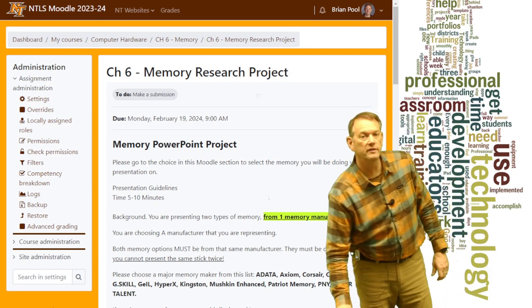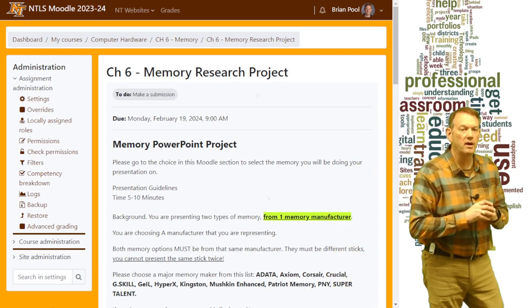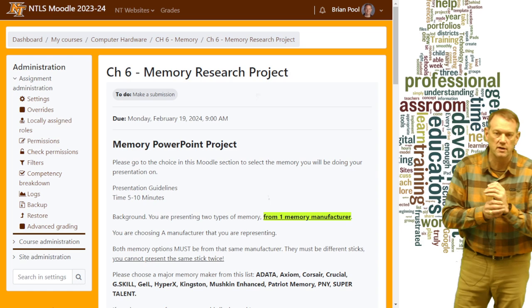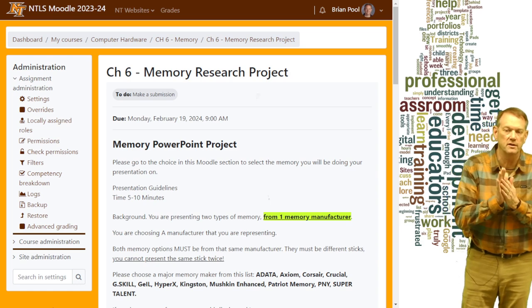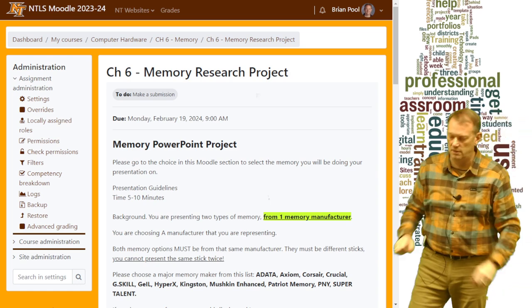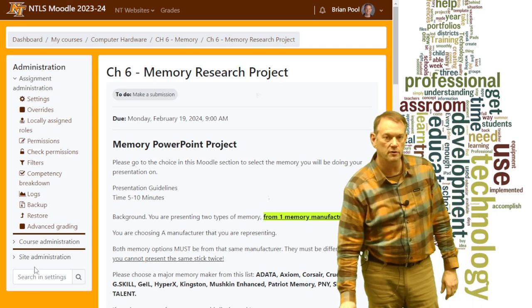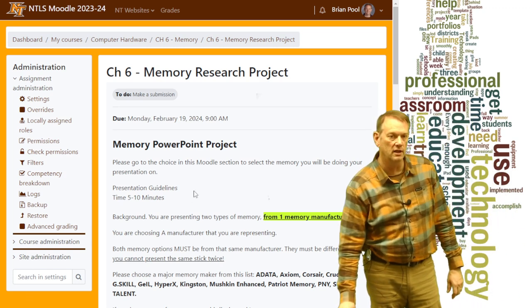Hi, this is a review of the Chapter 6 Memory PowerPoint Project. I want to make sure everybody understands it in case you missed the overall guidelines for the project in class.